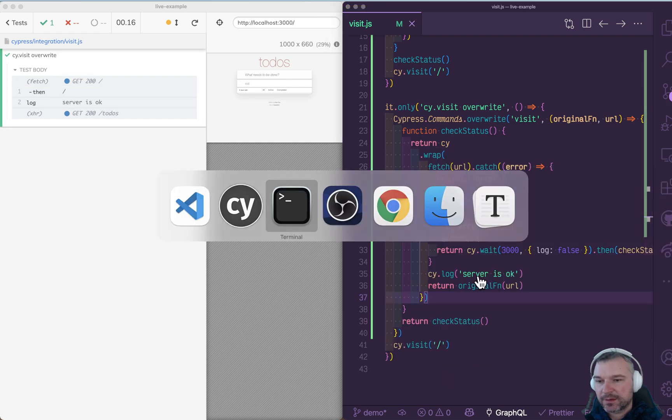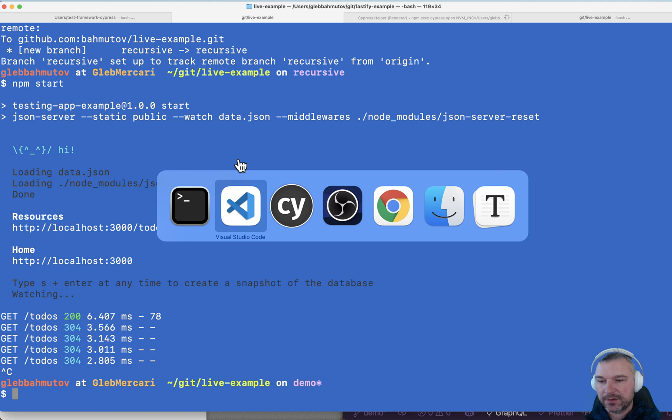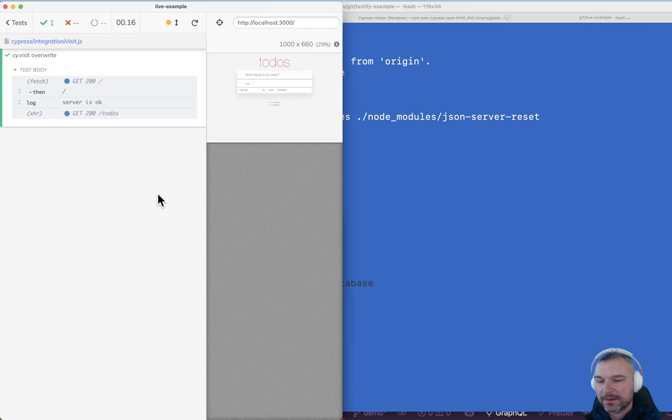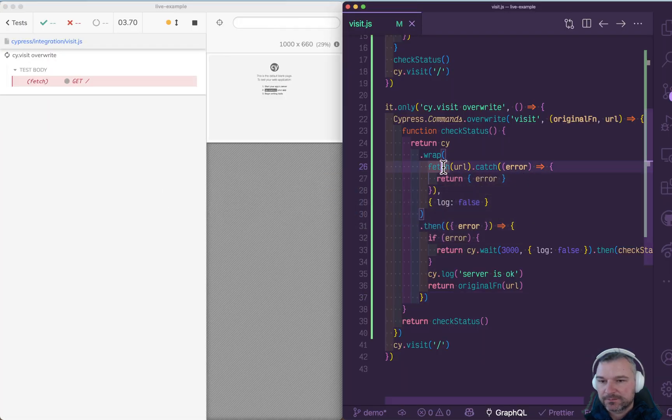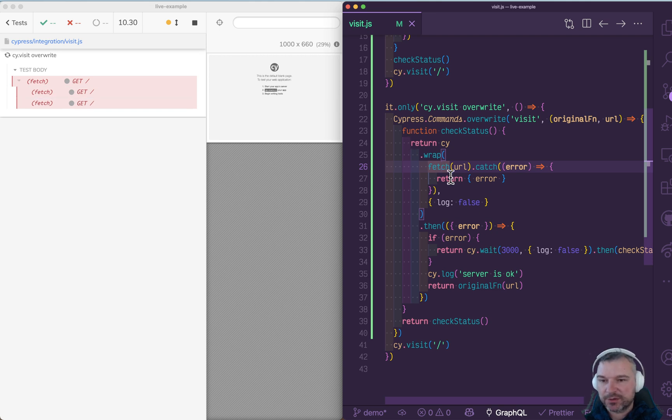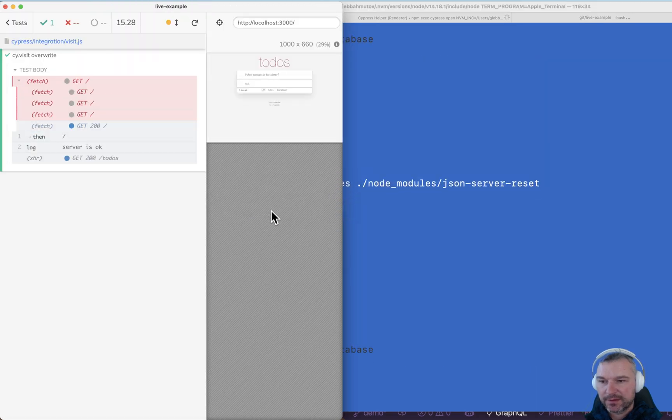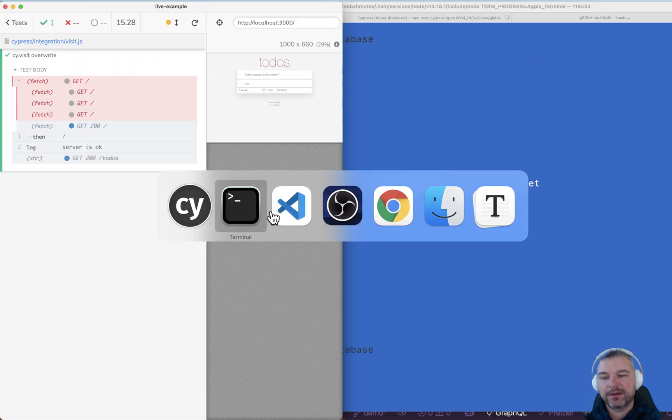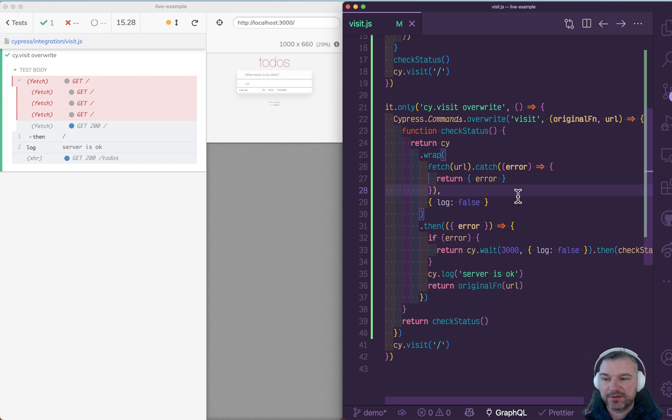So imagine the server is down. What happens now? Failed to fetch, failed to fetch. So it keeps retrying and retrying and retrying. And if we start the server, then it continues and successfully visits the site.